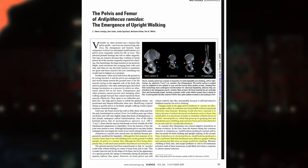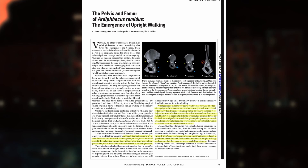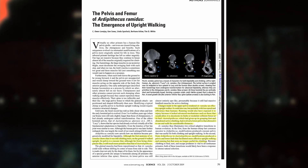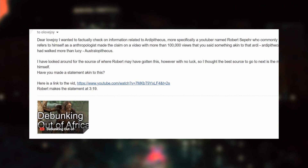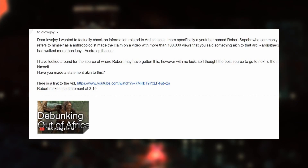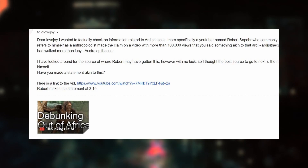Robert's claim about Owen's proposition — that Ardi walked more than Lucy — is completely false and is a lie. But let's say you still don't believe me and think I'm cherry-picking. My response: there is a better source than an article from 2009. My most recent source is from April 2022. I emailed Owen Lovejoy directly, writing: 'A YouTuber named Robert Zephyr, who commonly refers to himself as an anthropologist, made the claim on a video with more than a hundred thousand views that you said something like Ardi walked more than Lucy. I looked for the source with no luck, so I thought the best source to go to next is the man himself.'